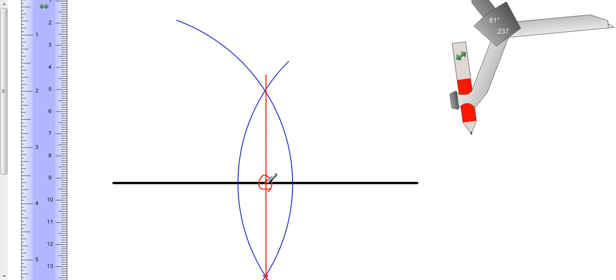So the midpoint is right here, this point right here where this perpendicular line intersects my line segment. That is the midpoint of the line segment.